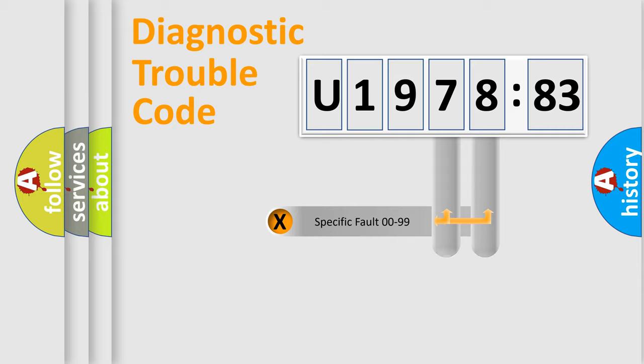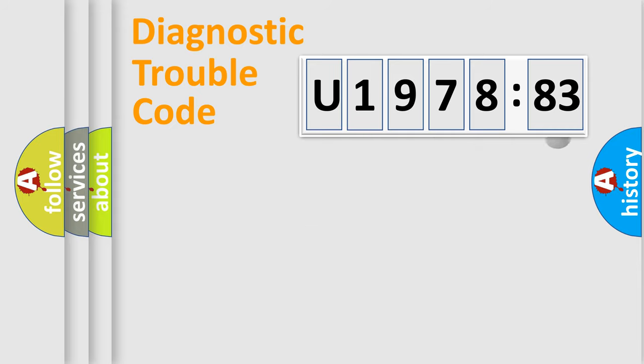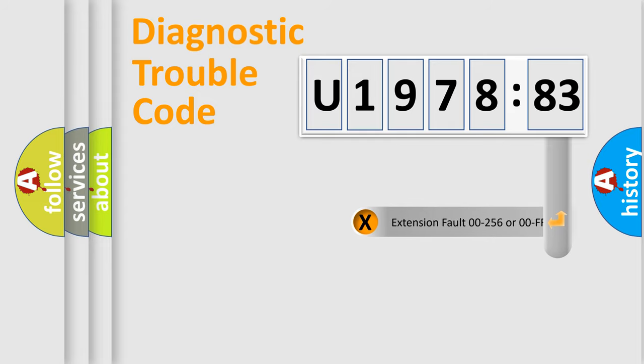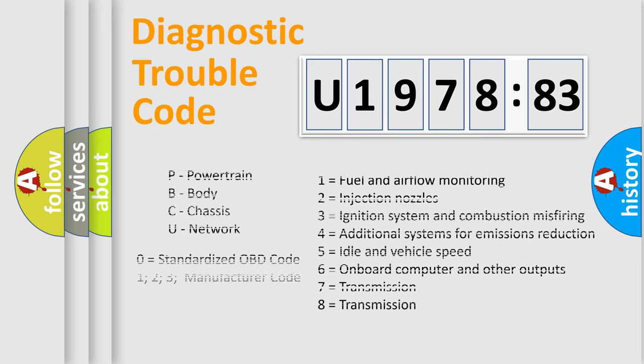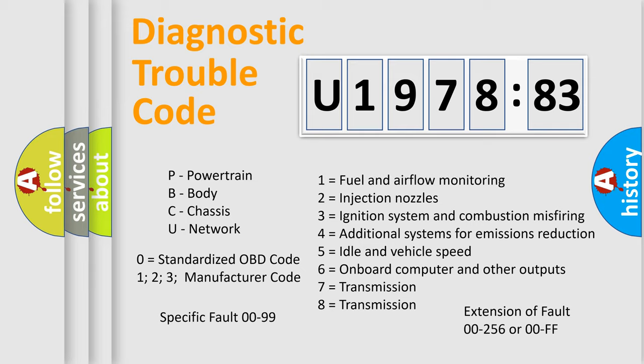Only the last two characters define the specific fault of the group. The add-on to the error code serves to specify the status in more detail. For example, a short to the ground. Let's not forget that such a division is valid only if the other character code is expressed by the number zero.